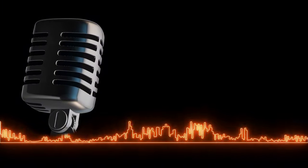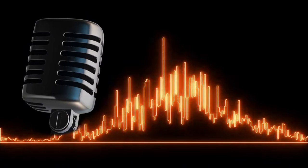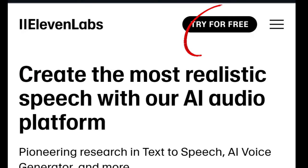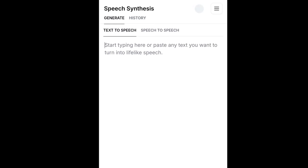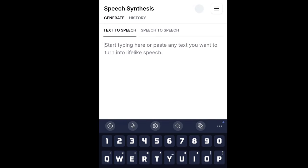Click the link in the description below to start. Just simply sign up for free. Sign up as a creator and get 10,000 credits.